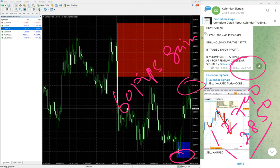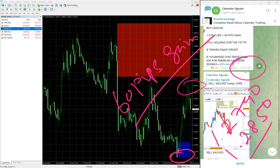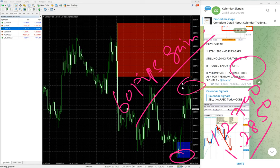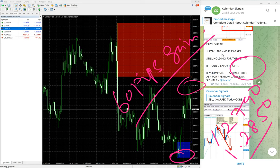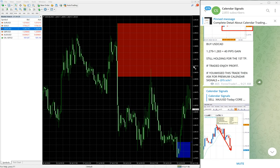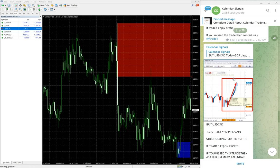At 9:21 AM GMT we updated 40 pips gain. At that time high traded was 1.283. Now high traded 1.285, so it moved up 20 more pips. So as of now 60 pips gain on Buy USD/CAD signal.